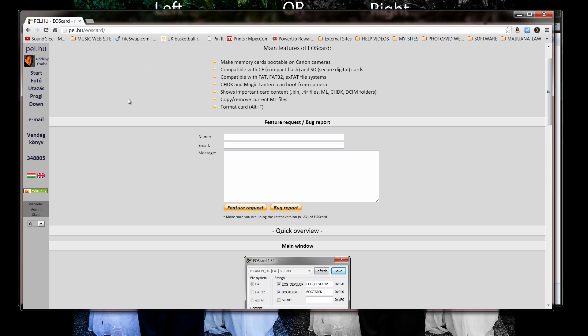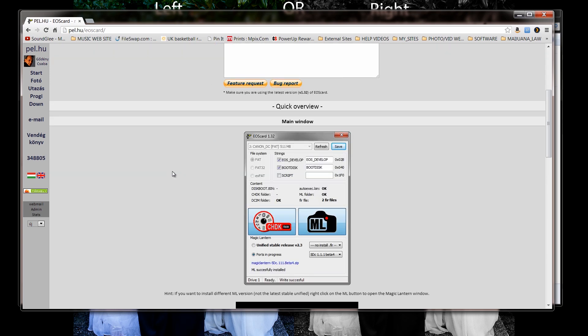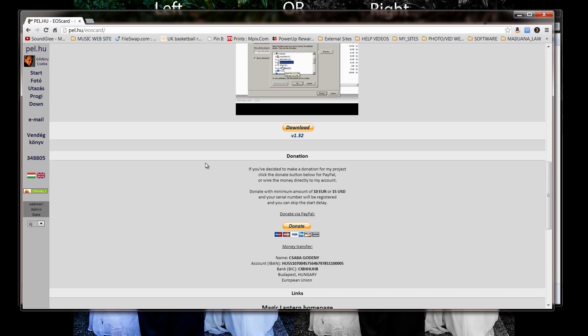The first thing you're going to do is you need to download this EOS card software program. I'm going to add a link down in the description bar. You just click on that link, it will take you to this page. You're just going to scroll down to the bottom of the page, you're going to hit download.